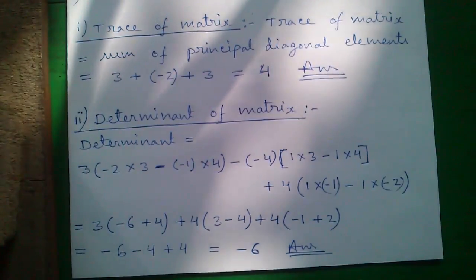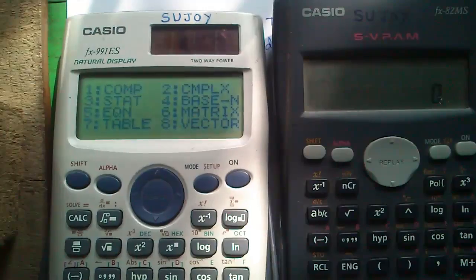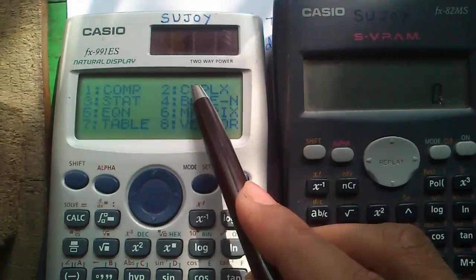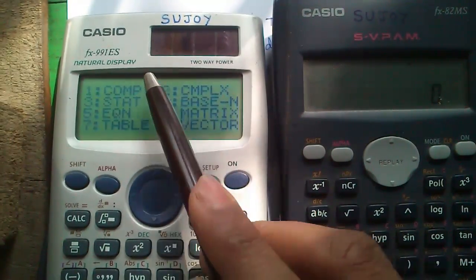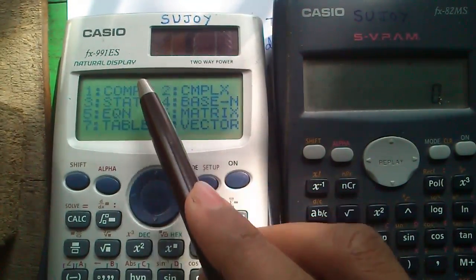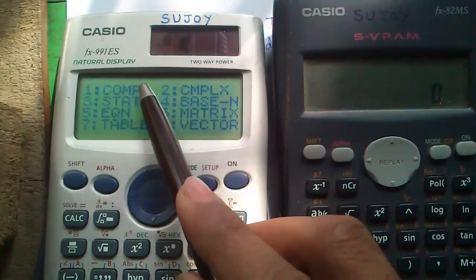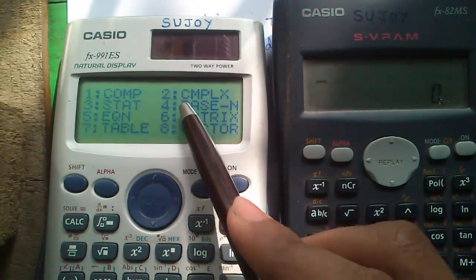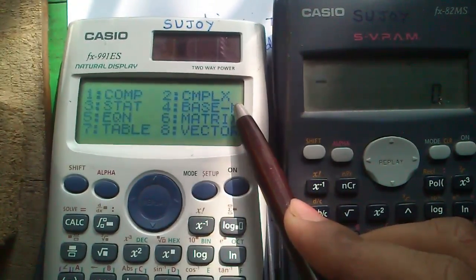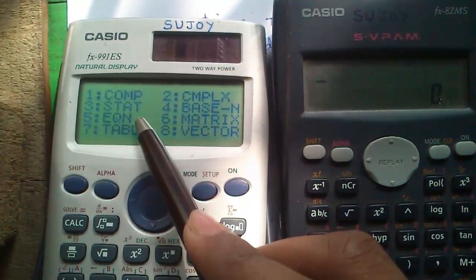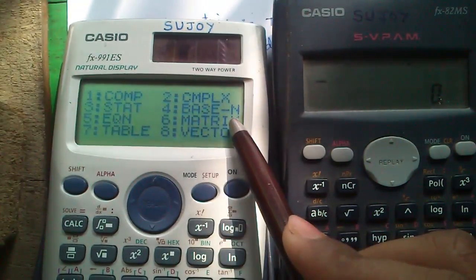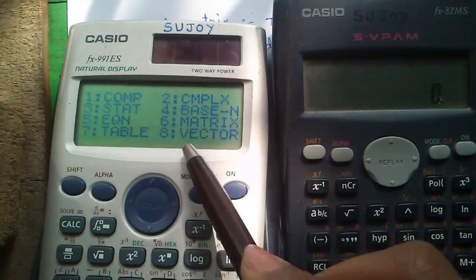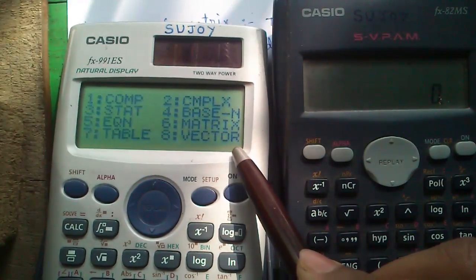So friends, this was my shortcut tutorial. I have uploaded many videos on each of the 8 modes of the Casio FX ES scientific calculator: mode 1 computational mode, mode 2 complex number mode, mode 3 statistics mode, mode 4 number system mode, mode 5 equation solver mode, mode 6 matrix algebra mode, mode 7 table generator mode, and mode 8 vector algebra mode.